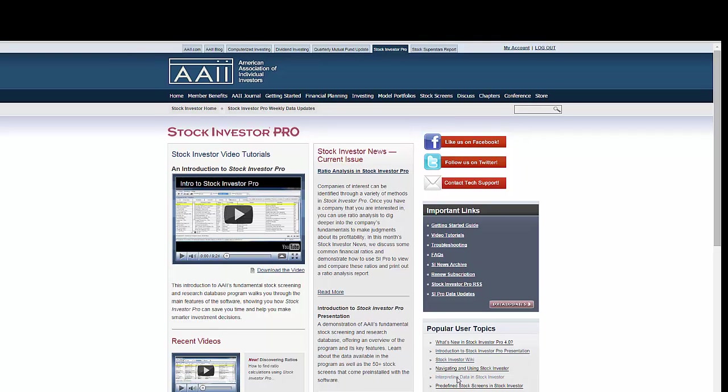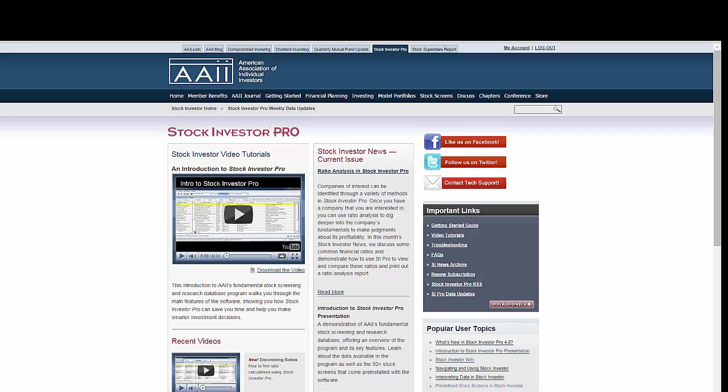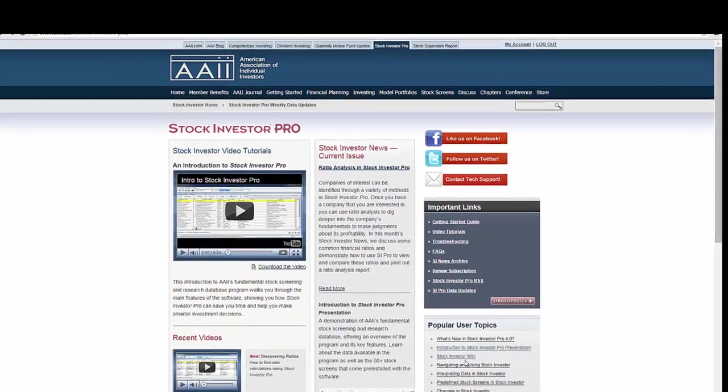The Stock Investor Wiki is the most comprehensive collection of Stock Investor Pro information anywhere. You can find the Stock Investor Wiki on the right side of the Stock Investor Pro homepage in the Popular User Topics box.